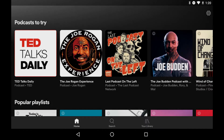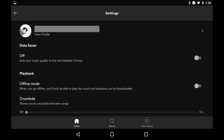Step 1. Launch the Spotify mobile app on your iPhone, iPad, or Android device. You'll land on your Spotify home screen. Tap the Settings icon at the top of the screen. You'll land on the Settings screen.